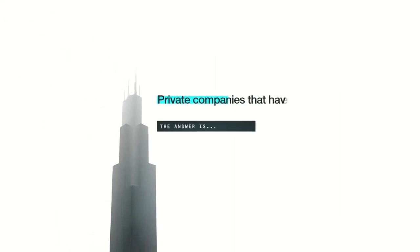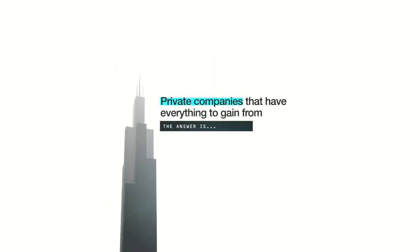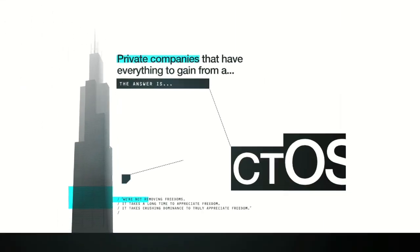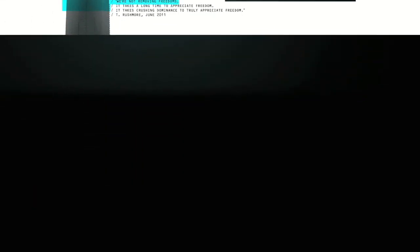But who controls the computer? The answer is private companies that have everything to gain from a CTOS.